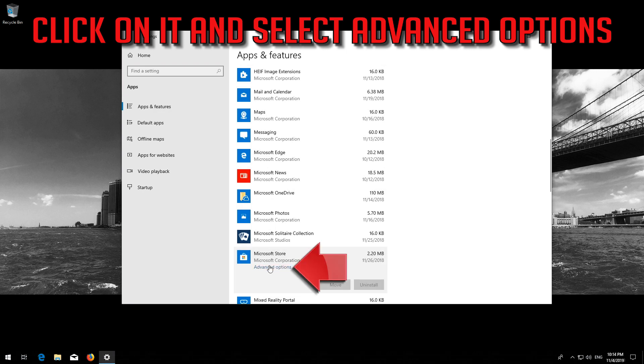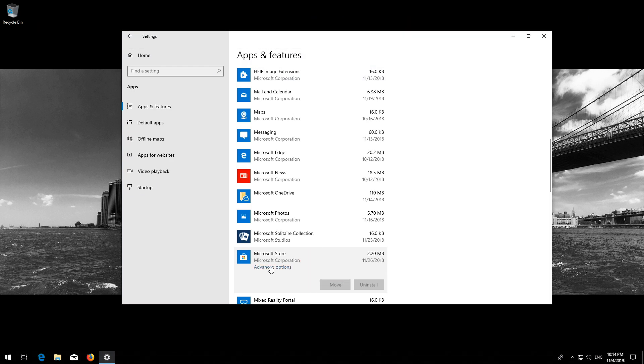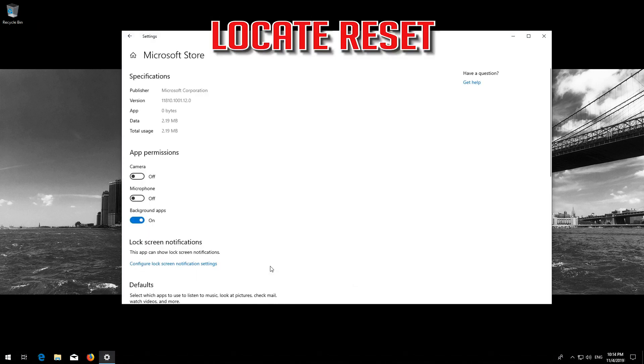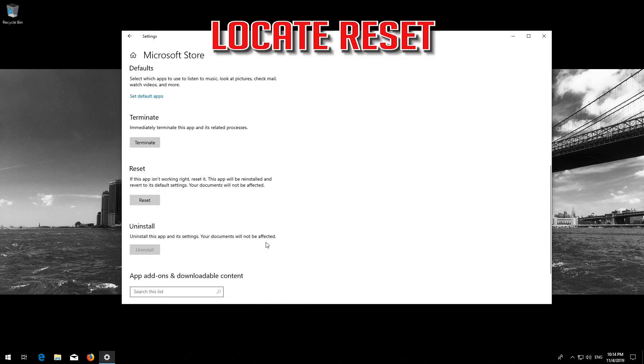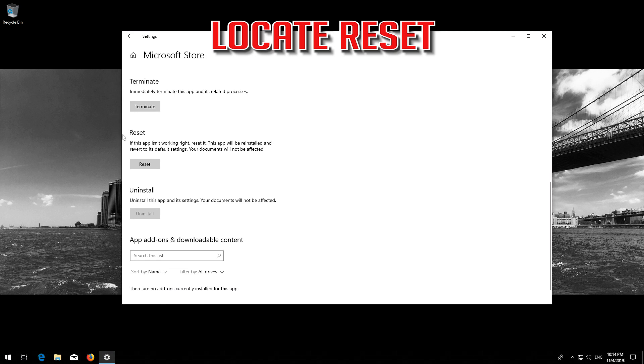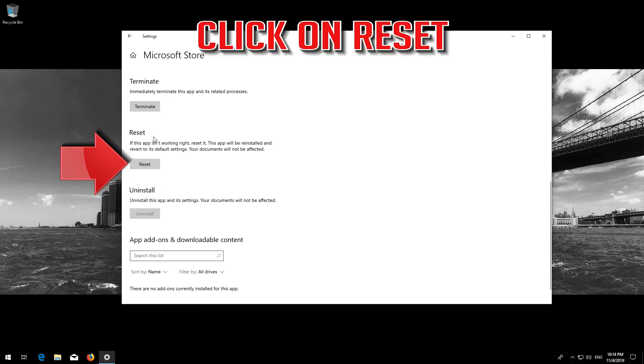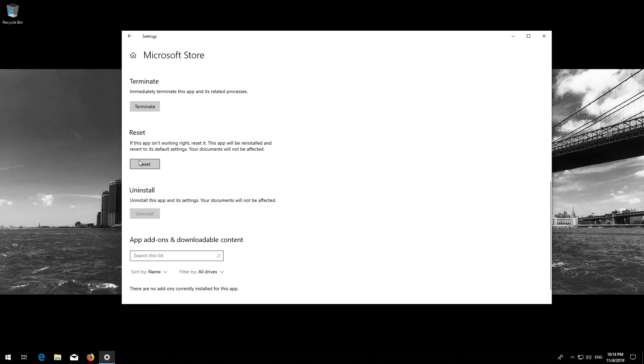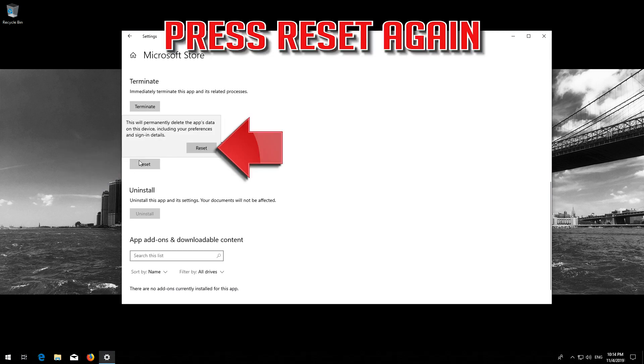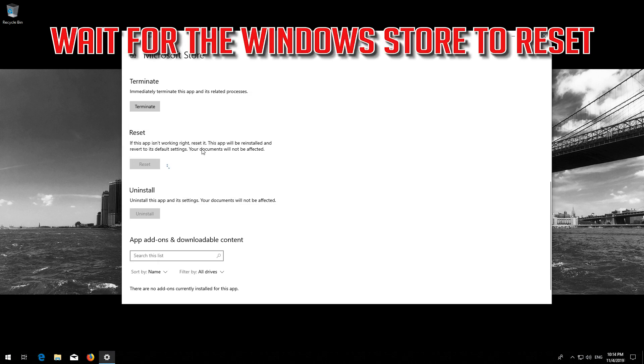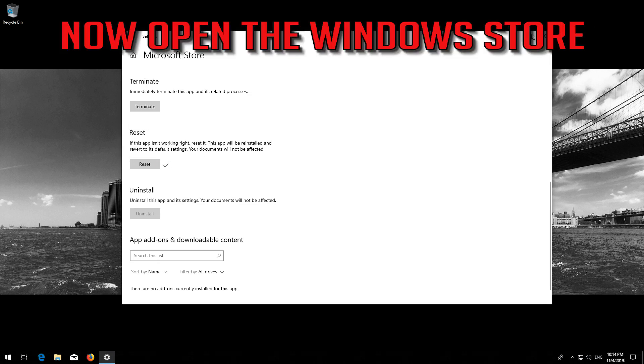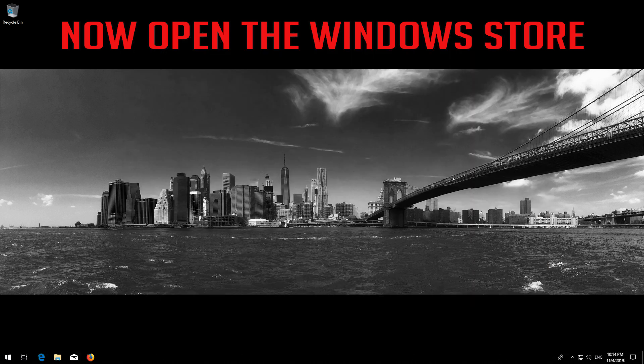Locate Reset. Click on Reset. Press Reset. Wait for the Windows Store to reset. Open the Windows Store. Now your problem should be fixed.